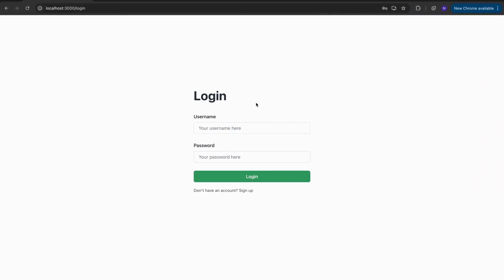In the first part of this series — so this video — what we're going to do is make the base of our authentication and our APIs. In our second video, we're going to build cookies to make it more secure. And in our third part, we're going to build our React front end, so we've got this UI here to make an authentication system.